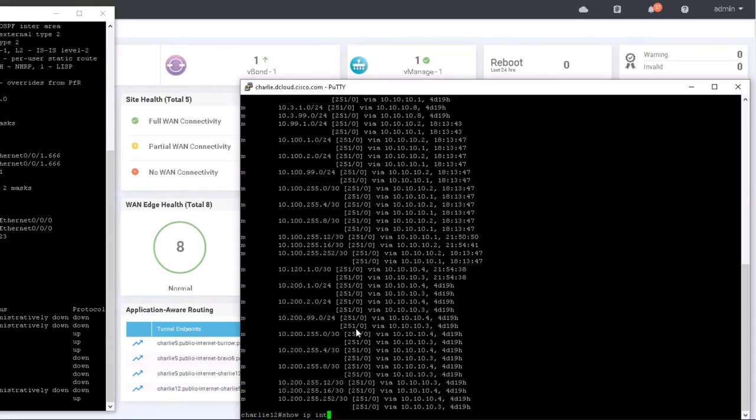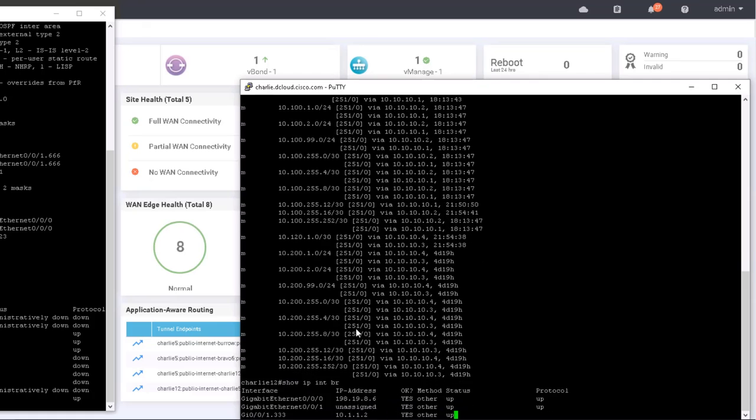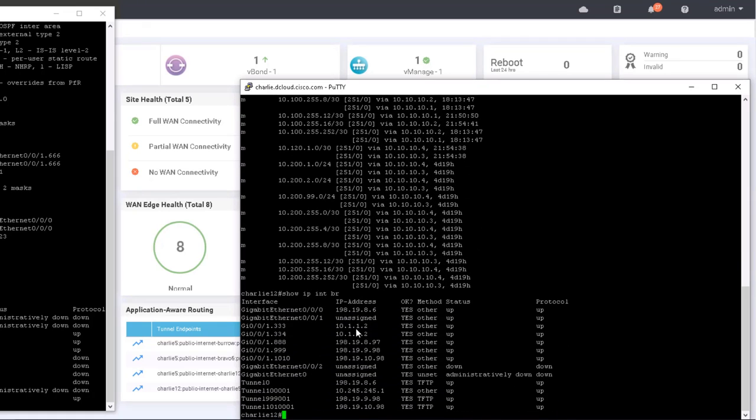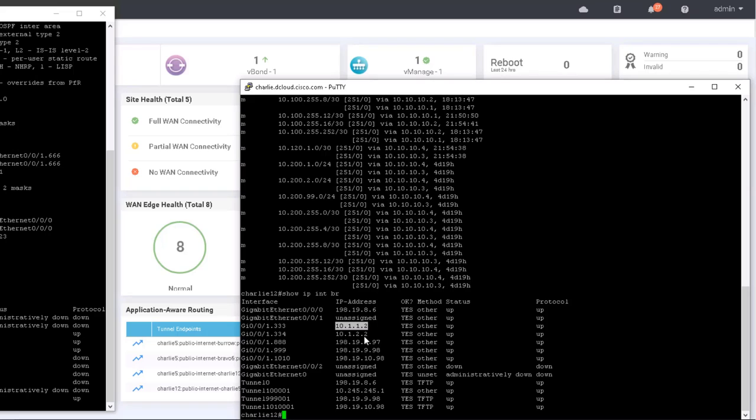And then let's look at Charlie and see what's on the service side. Okay, so 10.1.1.2. Now at branch one, we're using VRRP. So 10.1.1.1 is the VRRP address for the service side. And of course, this particular router is using 10.1.1.2 in the VPN. So let's try this.